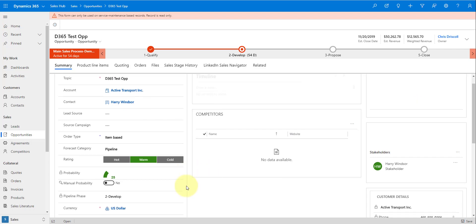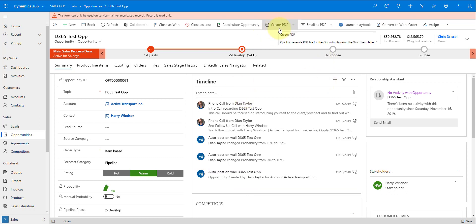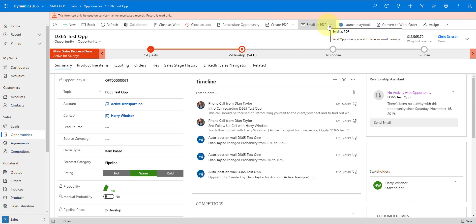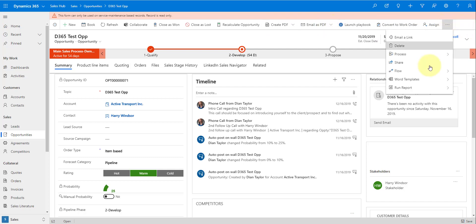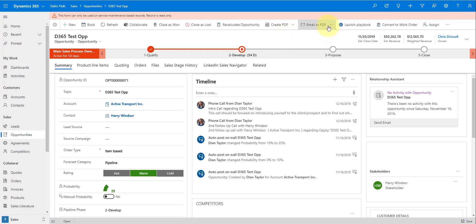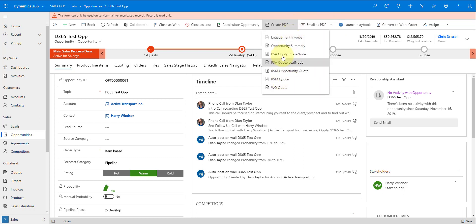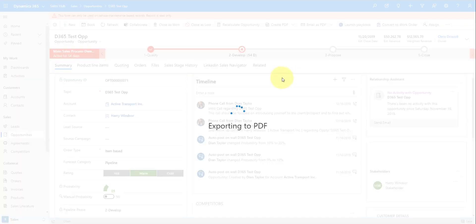Going back to the summary, I have an opportunity ID, etc. You can see here that it says 'Create PDF' or 'Email as PDF', but I also still have the ability to create a Word document by using my Word templates. If I click on 'Email as PDF', it will create that PDF, attach it to that email, and then open up my compose window. I'm just going to go ahead and create my PDF. Here are my Word templates that are available, and as you can see, it's pushing that opportunity data right now into that PDF.